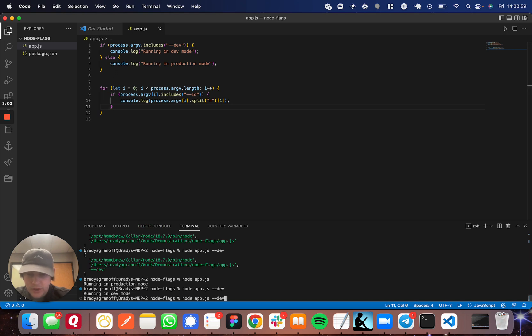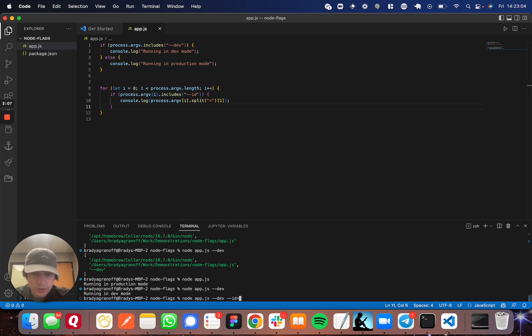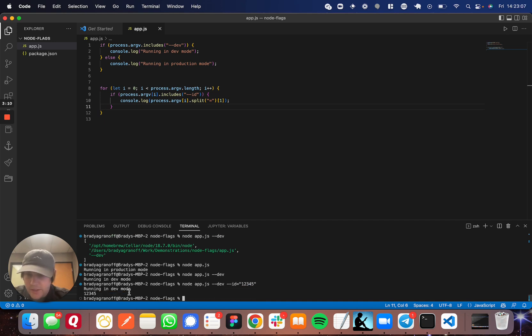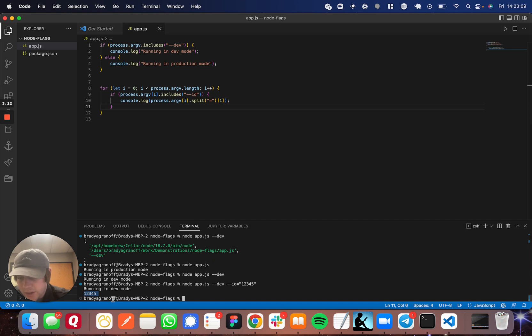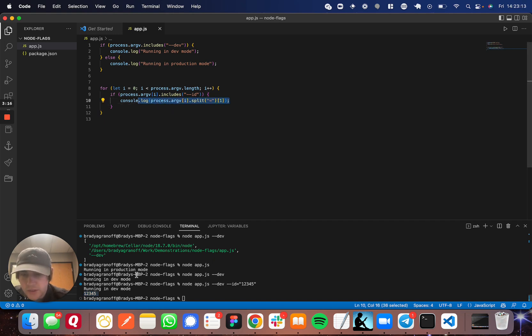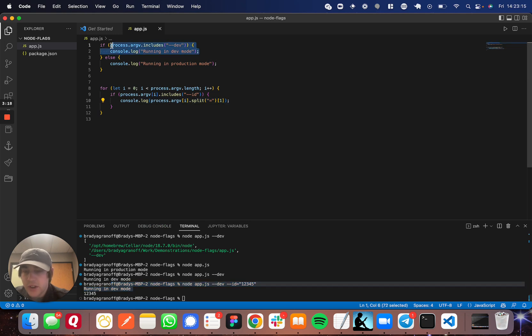So let's run node app.js dash dash dev dash dash ID equals one two three four five. And there you see it. You can get the ID right here logged out, which is being logged here. And you can see that we're in dev mode being logged up here.